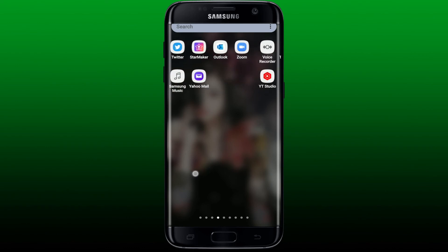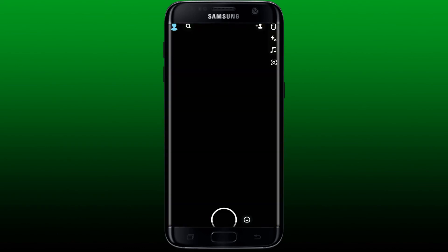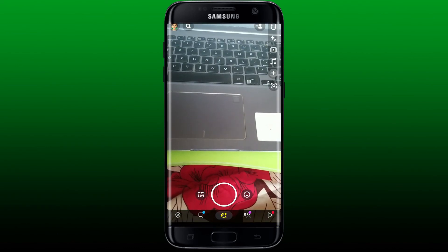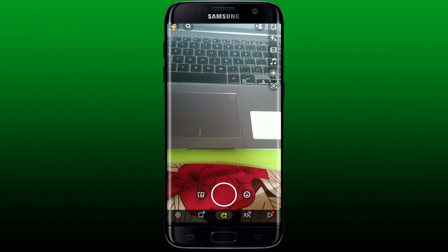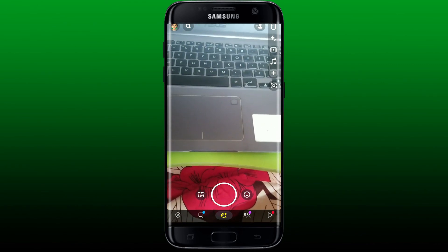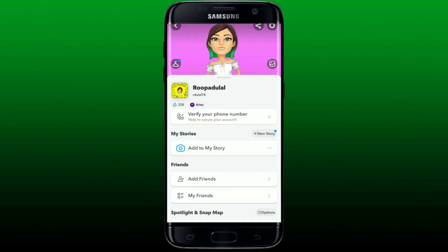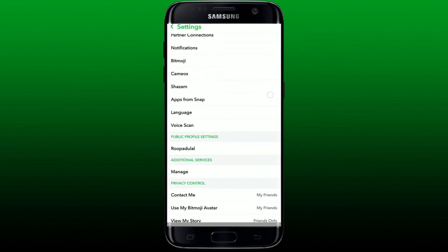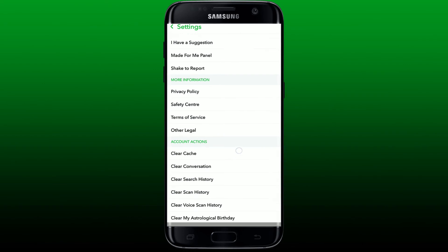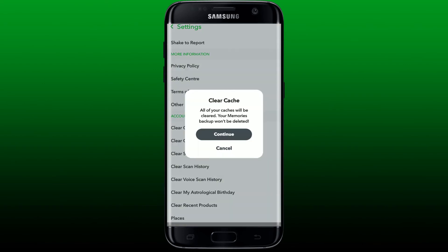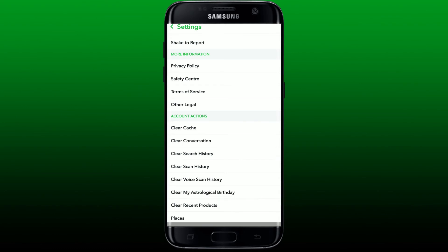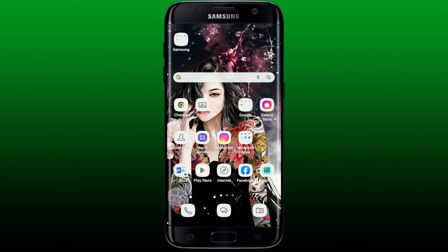Go back to the main home screen, find Snapchat from the app drawer and tap it to launch it again — this gives your application a quick restart. Once inside Snapchat's main screen, tap the Bitmoji icon at the top left, then tap the gear button at the top right. Scroll down until you find the Clear Cache button under Account Actions, and in the pop-up tap Continue. After clearing your cache data, you may be able to solve the blurry camera issue.